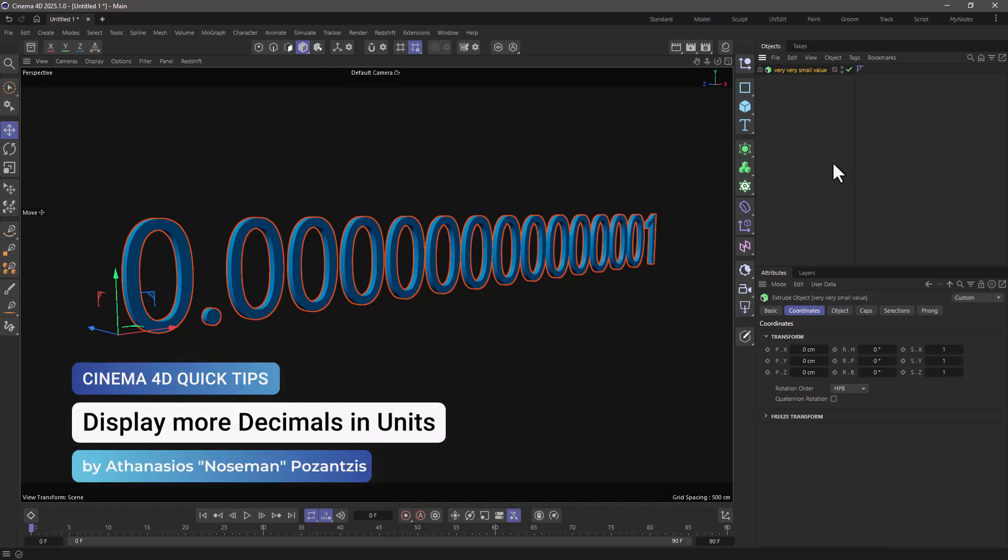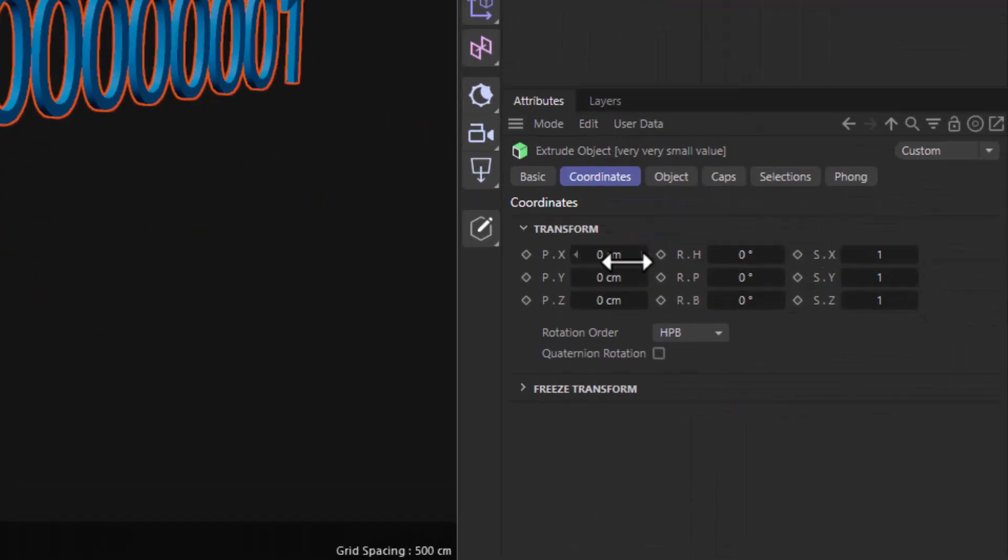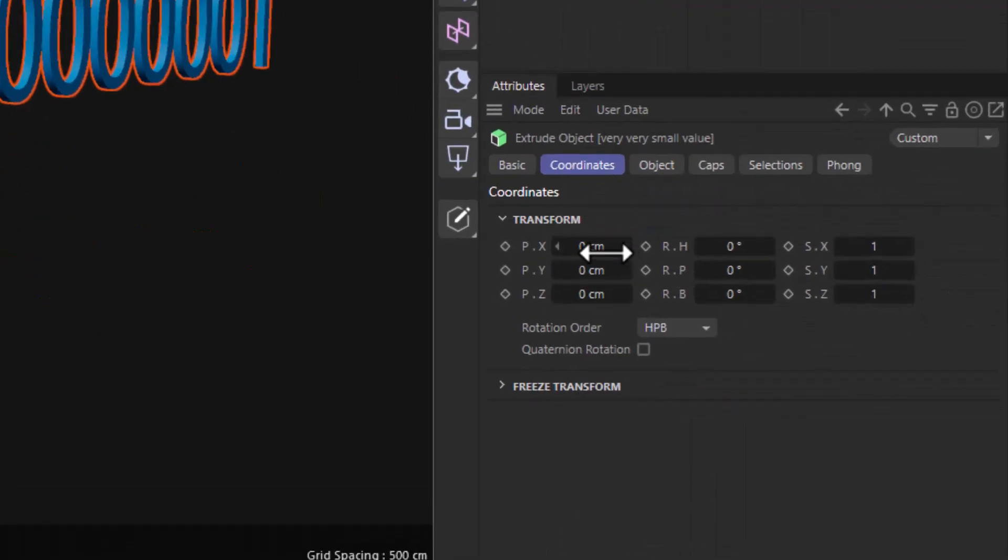Hello, this is Nozeman from the Maximum Training Team, and in today's quick tip, I'm going to show you how to see more decimal units when you are in any parameter in the Attributes Manager.